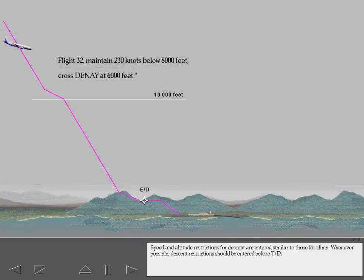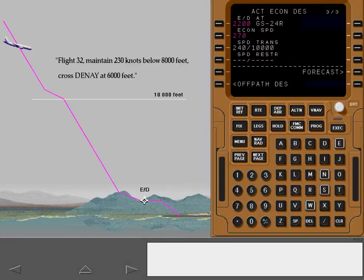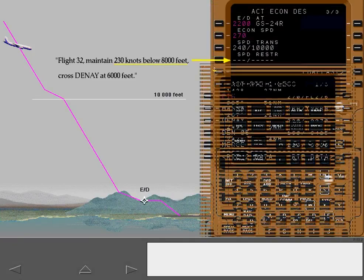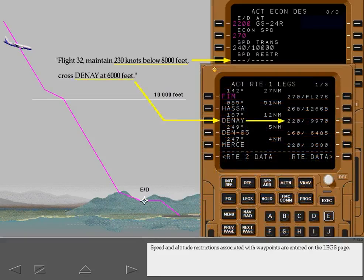Speed and altitude restrictions for descent are entered similar to those for climb. Whenever possible, descent restrictions should be entered before top of descent. Speed restrictions associated with altitudes are entered on the descent page. Speed and altitude restrictions associated with waypoints are entered on the legs page.